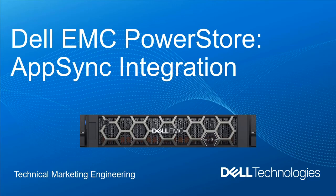Welcome to this demonstration of Dell EMC AppSync and PowerStore. There are numerous ways they can integrate, and today we will showcase a few of them.